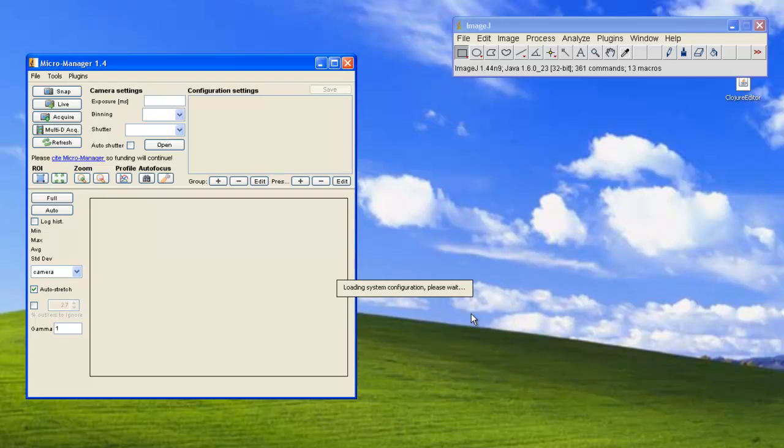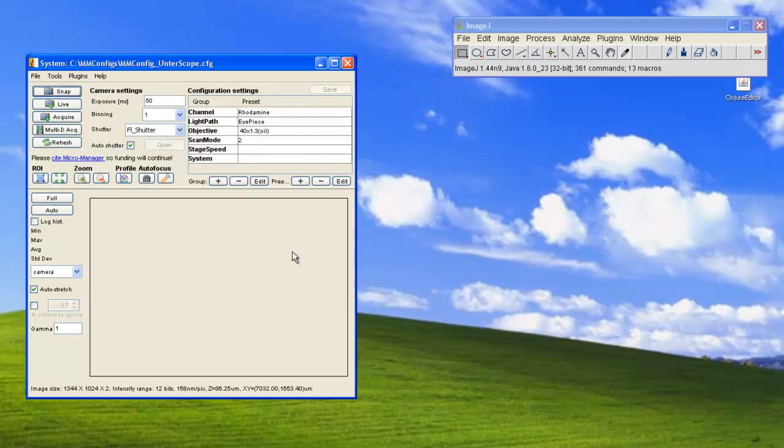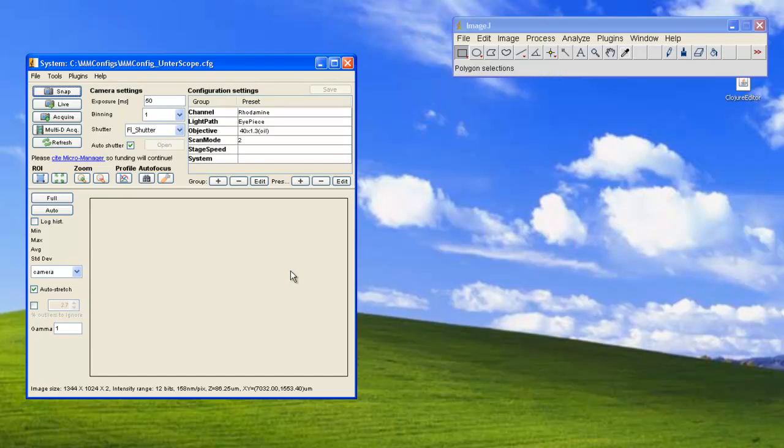As we wait for the file to load, we can see the MicroManager interface to the left and the ImageJ interface to the right, both of which work together to provide you a complete microscope experience.